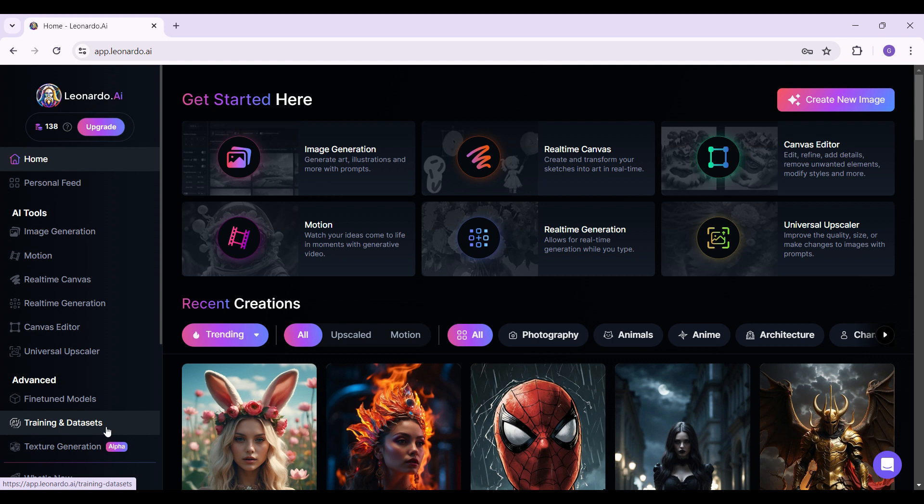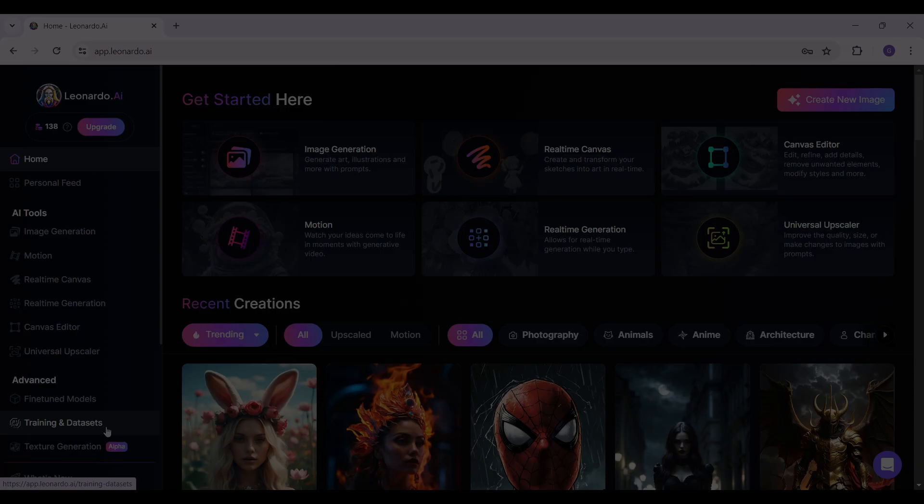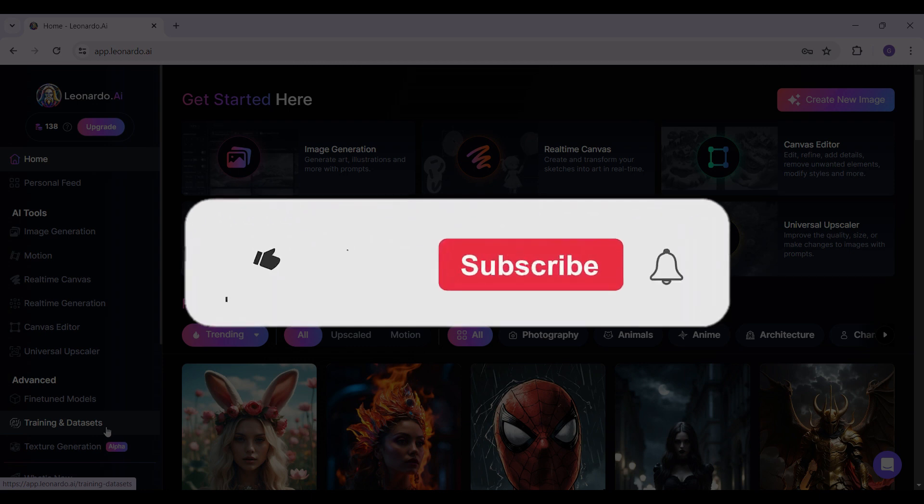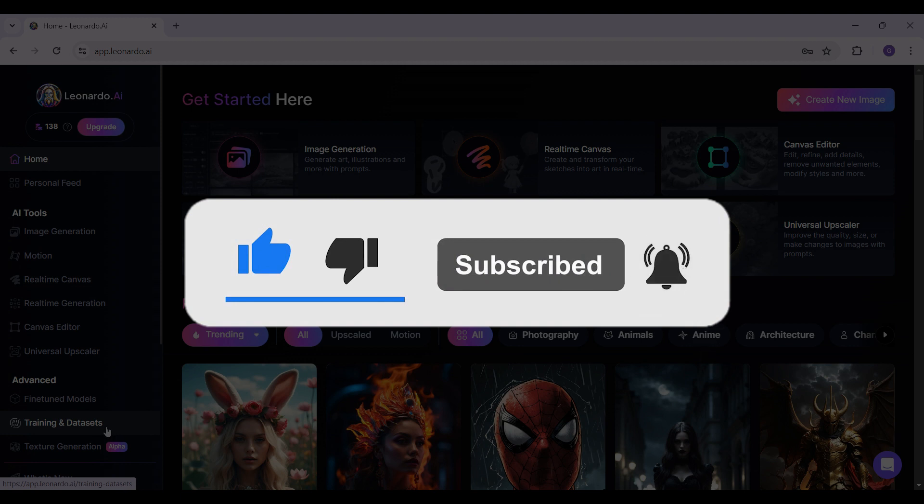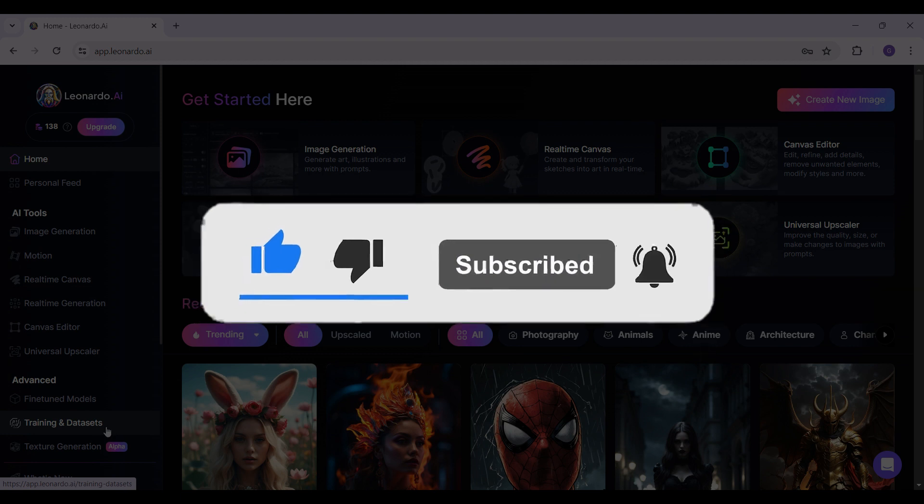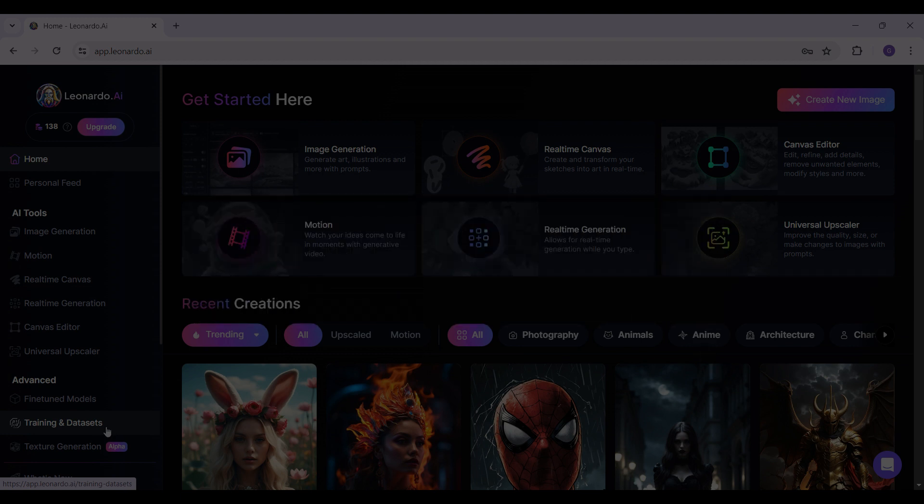Hope you guys found this video informative. And for more content like this, do remember to hit like, share, and subscribe. Thank you.